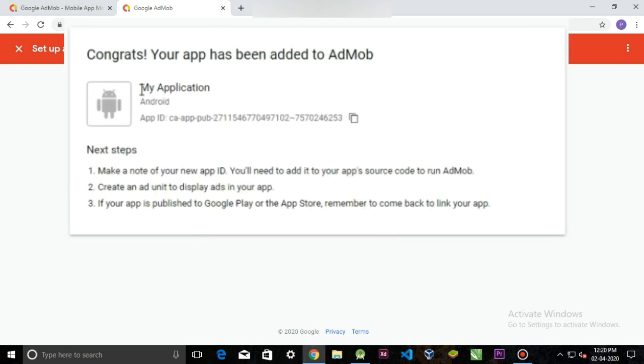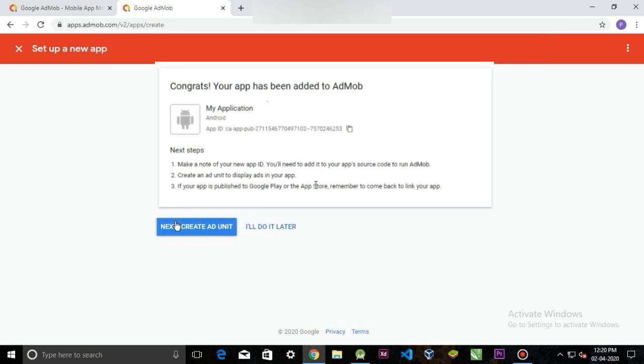It's going to give you an app ID. I'm going to show you what is the use of this ID in the later part. For now, click next, create ad unit.